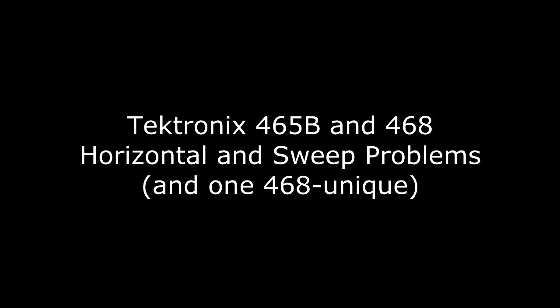The sweep and horizontal amplifier circuits of the Tektronix 465B and 468 oscilloscopes are nearly identical. This video shows four repairs that are common to both and one that is unique to the 468.